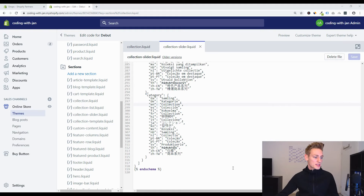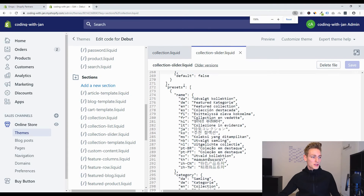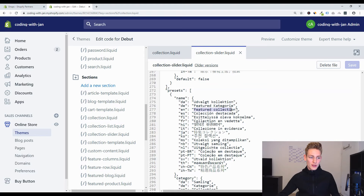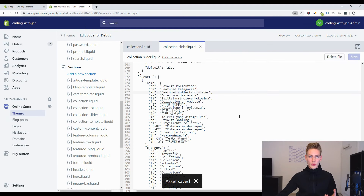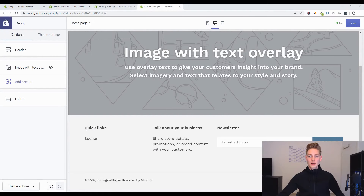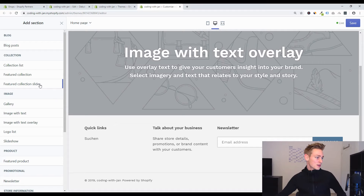We can also rename this section so we can differentiate both in the customizer. Let's go to the presets and change 'featured collection' to 'featured collection slider', then save again. Now we can do a quick check on the front end. Opening the live customizer after a page refresh, we should find our new section — the original 'featured collection' and our new 'featured collection slider' copy.